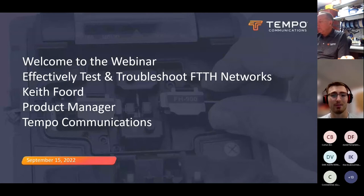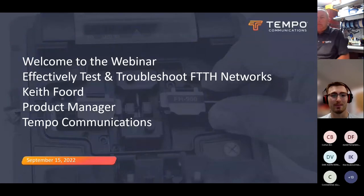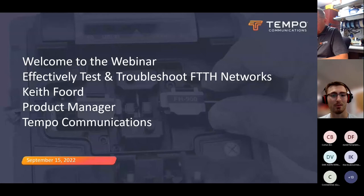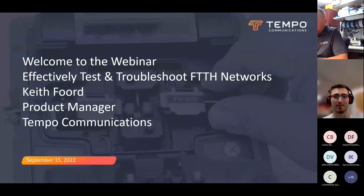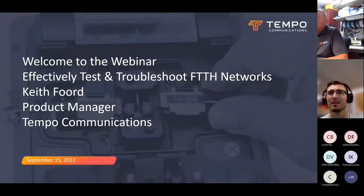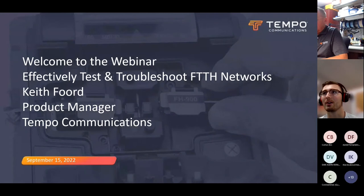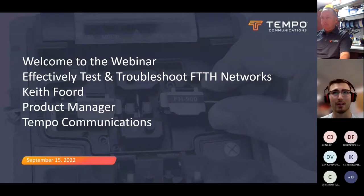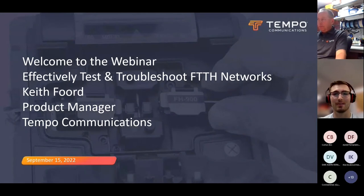Your presenter today is Keith Ford. Keith is a skilled engineer with over three decades of industry experience and he's the product manager over Tempo's line of fiber optic test and measurement solutions. So without further ado, take it away, Keith.